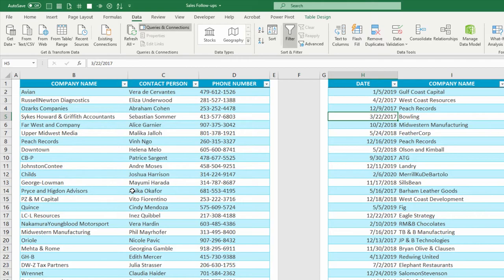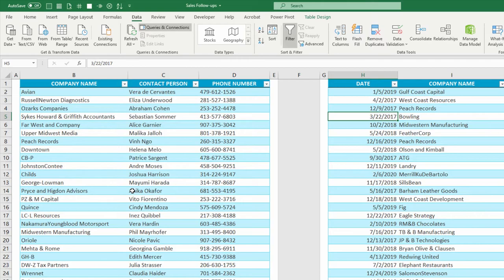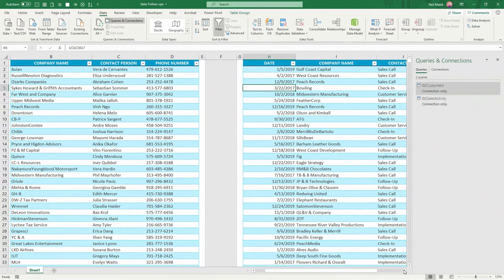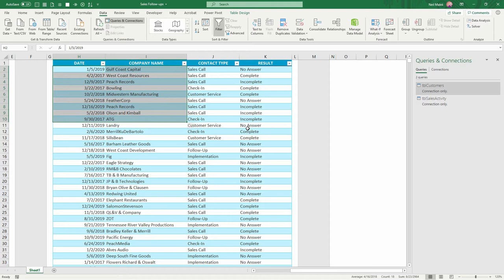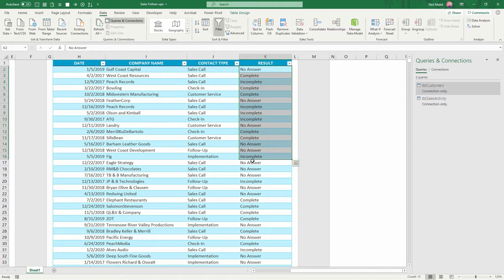Now let's go into the Sales Activity table over here on the right. Now you might be able to see in here, there are lots of dates from 2017, 2018, 2019, and there are lots of these entries that are incomplete or that have no answer, those sorts of things. So what I'm going to do now is I'm going to filter this down. I click on TBL Sales Activity over here in the Queries and Connections on the right.